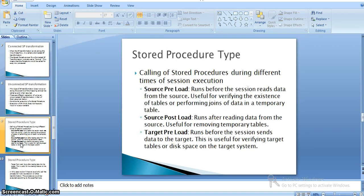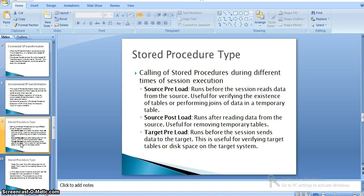There are different types of stored procedure transformations corresponding to different times of session execution. The normal mode executes for each and every input row. Source preload runs before the session reads data from the source, and is useful for preparing tables or loading data into a temporary table before the main source data is read.